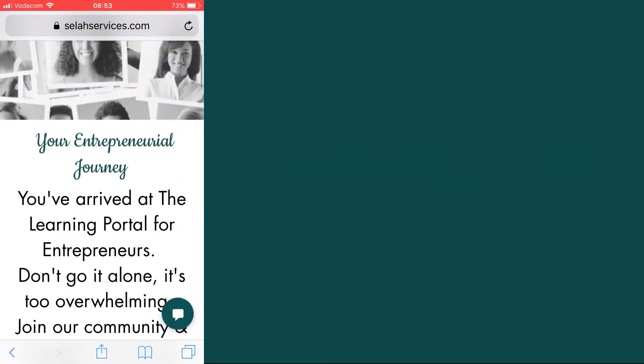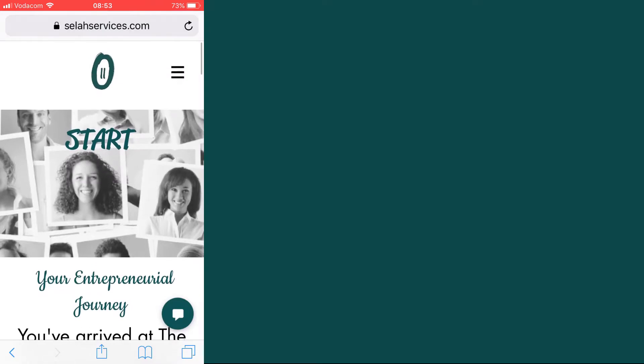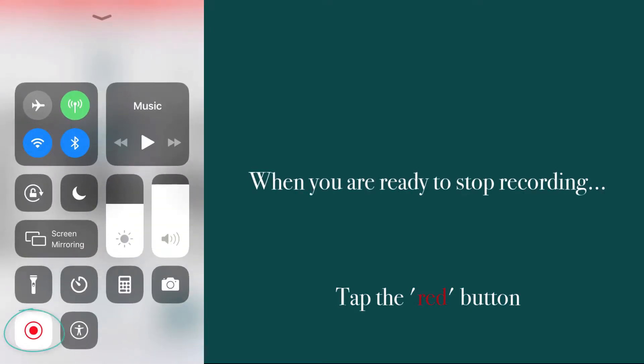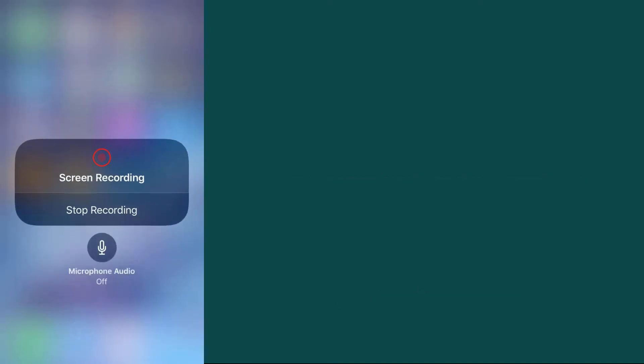When you've finished recording, you simply go back to the settings where you normally would switch the airplane mode off and tap the red button again.